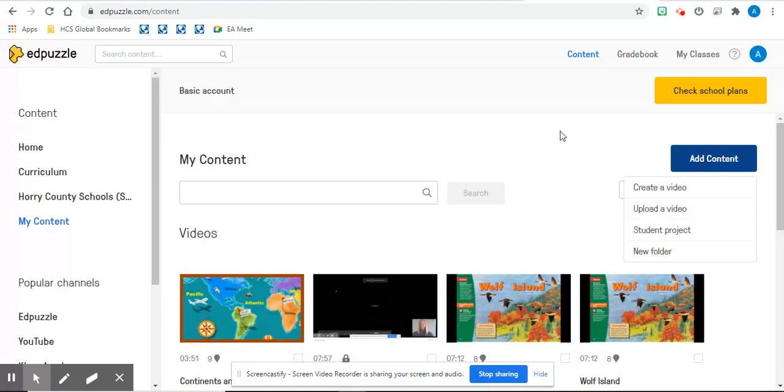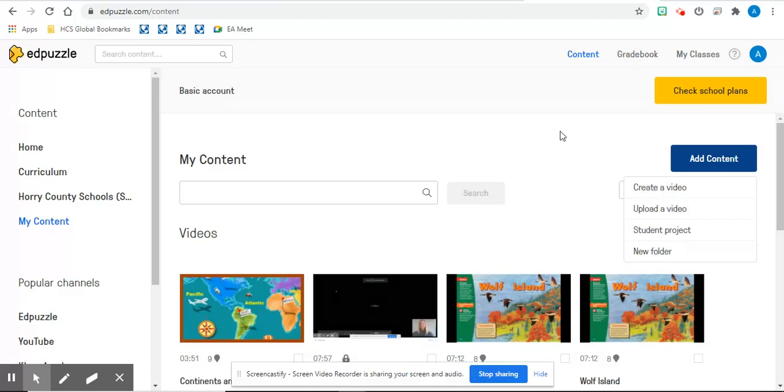You can either create a video, upload a video, student project, or new folder. Today, I am going to show you how to start with uploading a video. So you would click upload video.